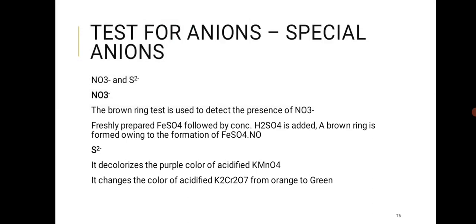Special ion tests: for the nitrate ion, use the brown ring test — freshly prepared FeSO4 solution followed by concentrated H2SO4 added as a layer; a brown ring forms at the interface due to formation of FeSO4·NO complex. For the sulfide ion, it is similar to H2S — it gives a yellow sulfur deposit.